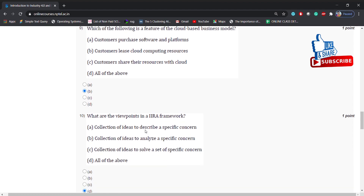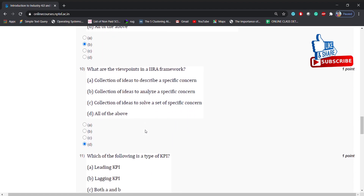What are the viewpoints in an IARDA framework? Options: collection of ideas to describe a specific concern, collection of ideas to analyze a specific concern, collection of ideas to solve a set of specific concerns, all of the above. Answer is: all of the above.